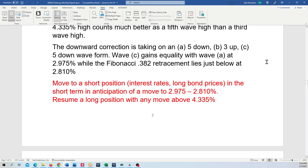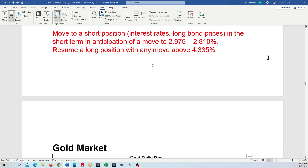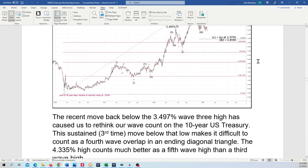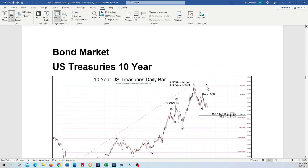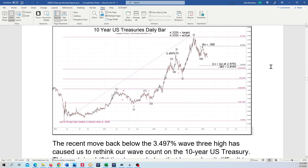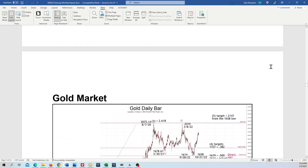We're going to move to a short position in the short term on interest rates and resume a long position when this high at 4.335% is surpassed to the upside.